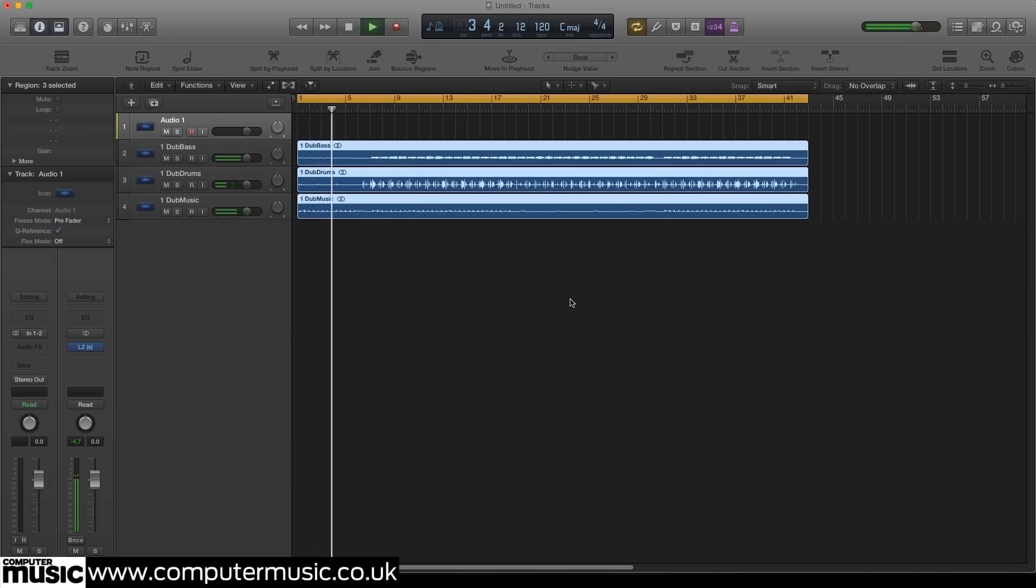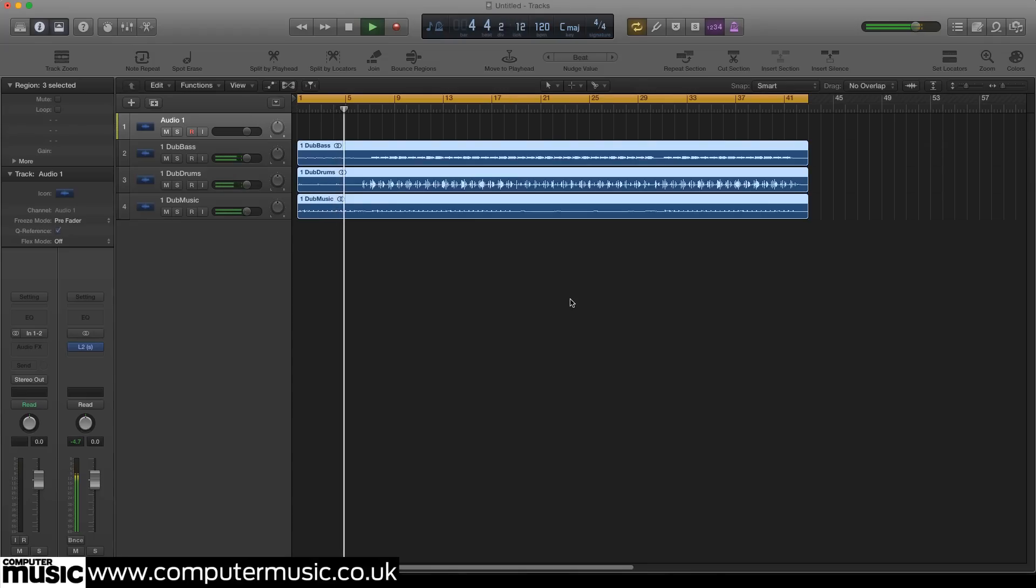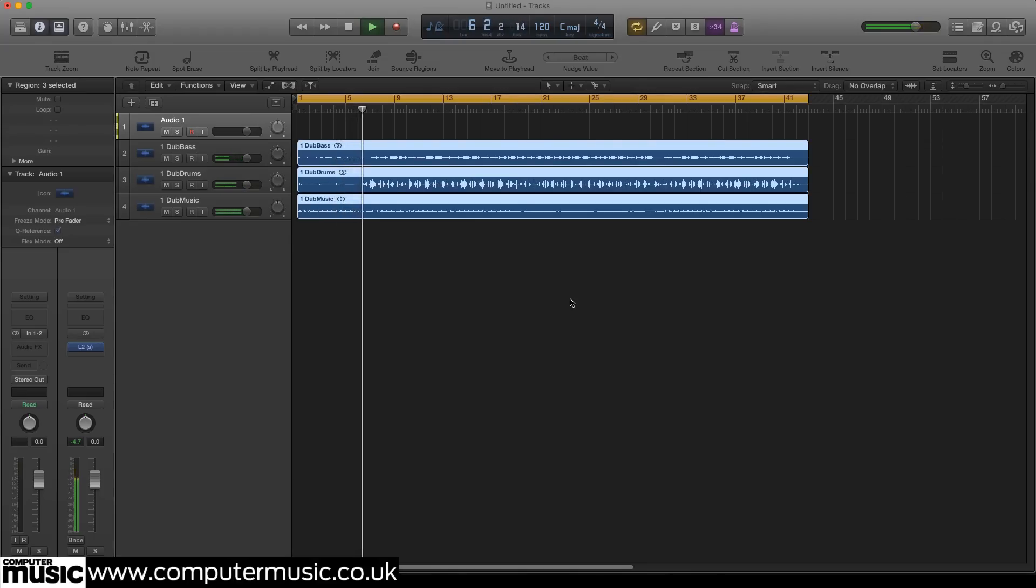We'll be using Melda Productions M Multiband Dynamics for this walkthrough. You can get a demo from Melda Productions website.